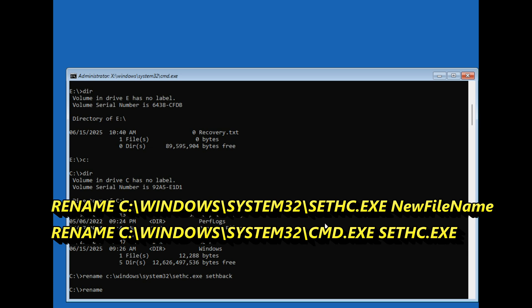Next command rename, space, C colon backslash windows backslash system32 backslash cmd.exe, space sethc.exe and enter.